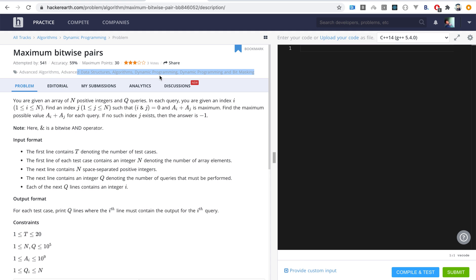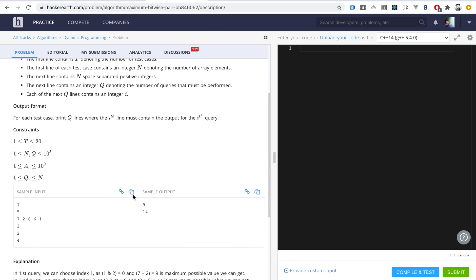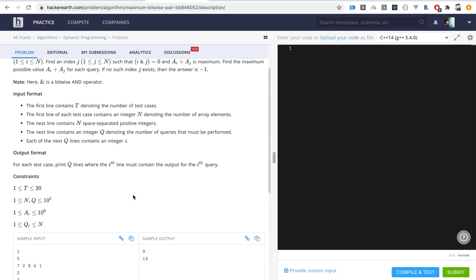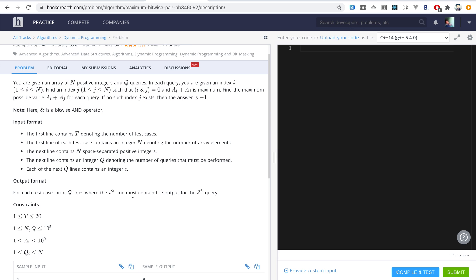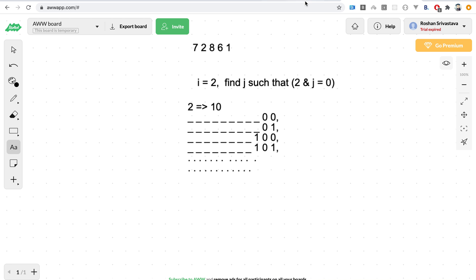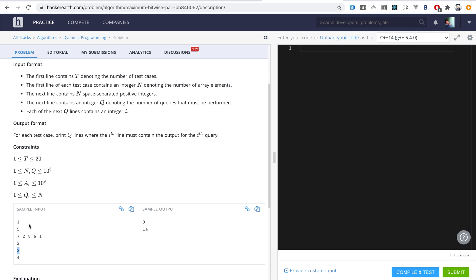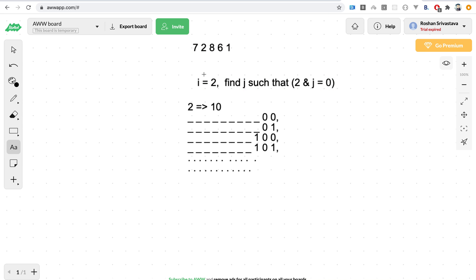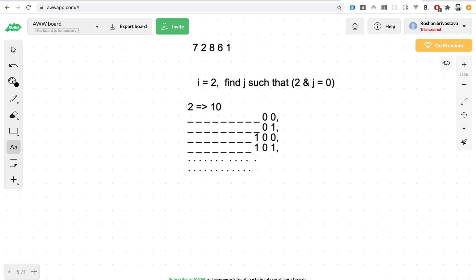The problem is tagged as a dynamic programming and bit masking based approach. I'm going to explain the intuition behind this problem and how we can solve it using the recursive DP method. I've taken this example from the given sample input with elements two, eight, six, one. For the first query where i equals two, we need to find j such that the bitwise AND of two and j equals zero, and the element at position j when added with two gives the maximum sum.